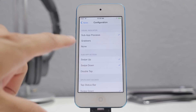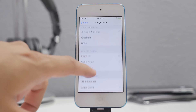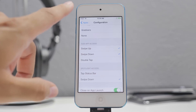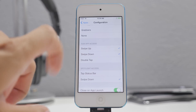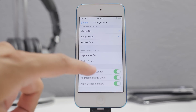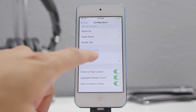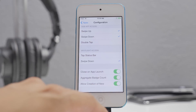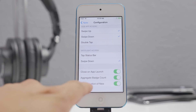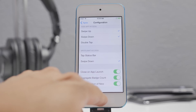In the settings you can change the visual indicator, the sub-app access — swipe up, swipe down, or double tap — and also the Spotlight access, whether you tap the status bar or swipe down. Apex 2 is a great way to simplify how you organize icons on your home screen.